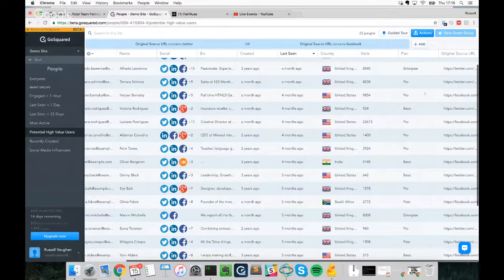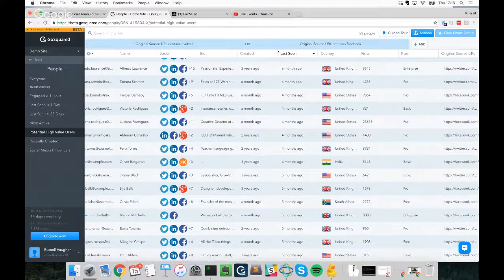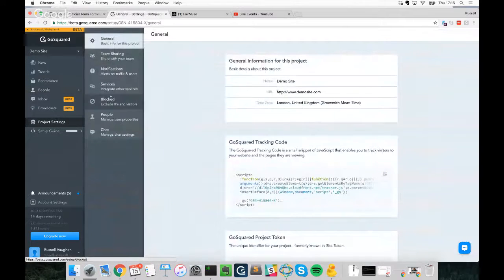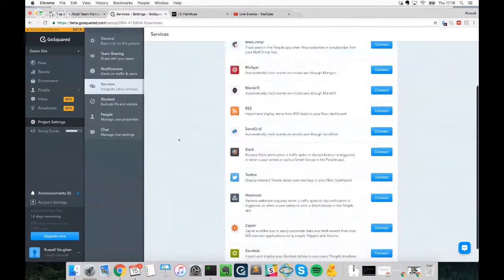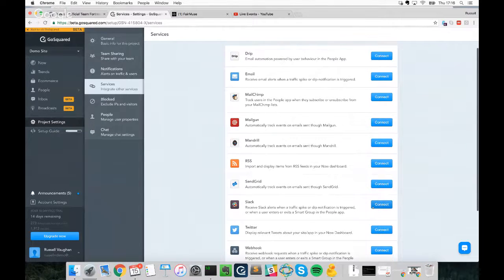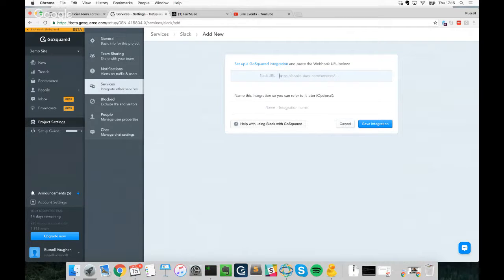To set that up, I'll head to our Integrations page and click Services — this is where all our direct integrations live. Clicking on Slack will walk you through the process of connecting Slack to GoSquared and setting up notifications. Click 'Add New', then 'Set up a GoSquared integration'.